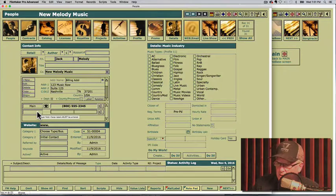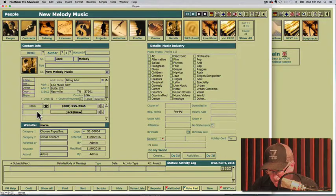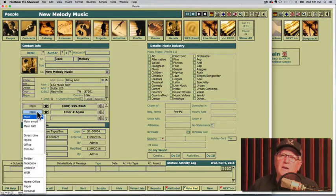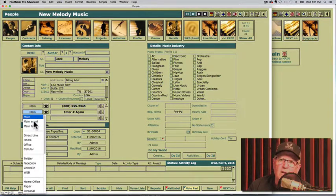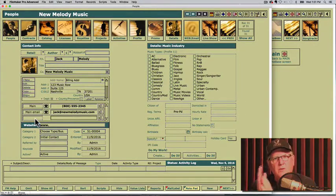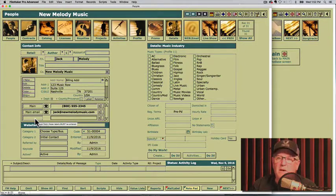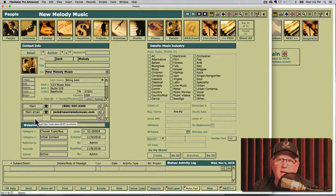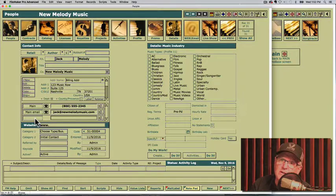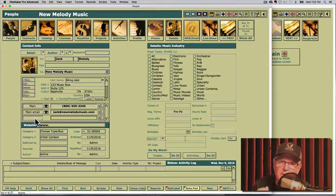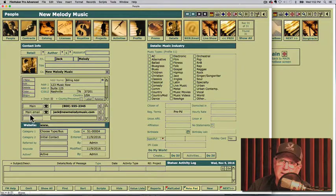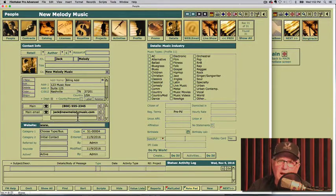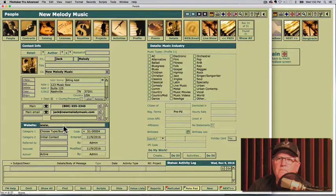Now we're going to enter an email address. Let's do jack at newmelodymusic.com. Press your tab key and now choose main email. Whatever their main email is, you want to make sure you specify main email because the system's going to look for the word main email when you're trying to send an email automatically through the system and send it into your email system. In this way, you can keep multiple email addresses in here, but the only one that it will be sent to is jack at newmelodymusic because it's specified as the main email. So be sure you pick that correctly if you're adding multiple email addresses.